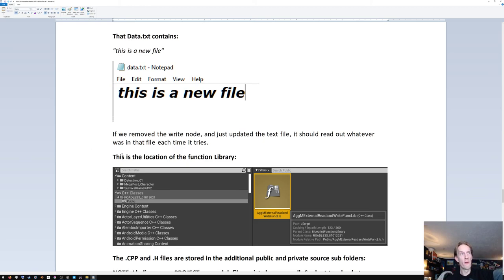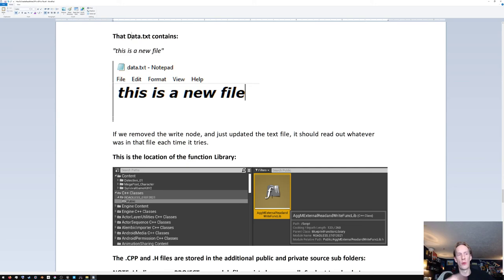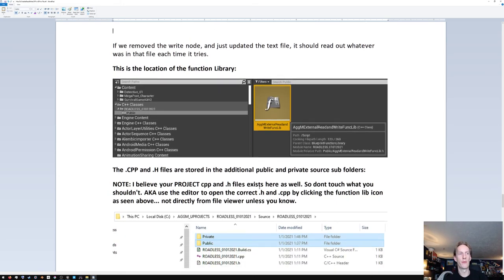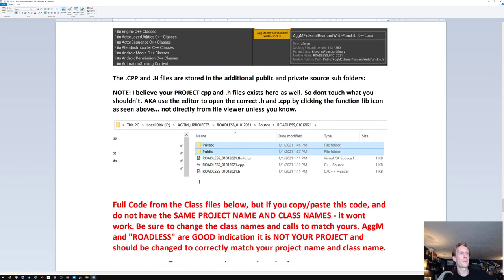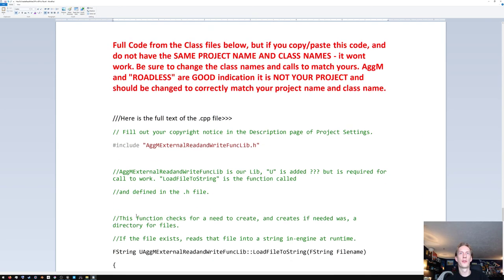There you go — that's what's in there. Here are some details on where your function library goes. I recommend clicking on it in the editor to edit the .cpp and .h files rather than editing them directly, so you don't get lost — especially if you don't spend a lot of time in C++. Here's more detail on where those files are, and the full code which I'll breeze through.